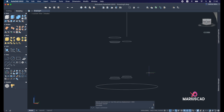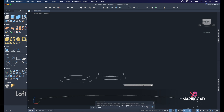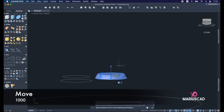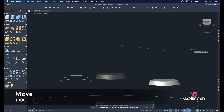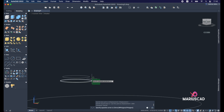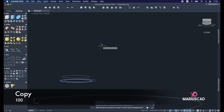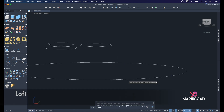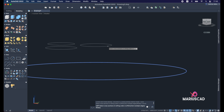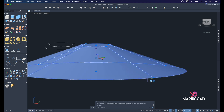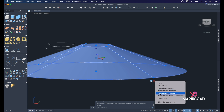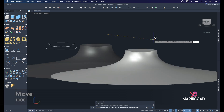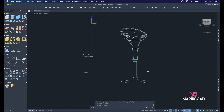Apply the Loft command again — Enter. Move the result, copy it back with 100 units. Apply the Loft command once more; after double Enter you will see a small arrow, so go to Normal to End Section and press OK. Move it 1000 units. Our chair is pretty much done.